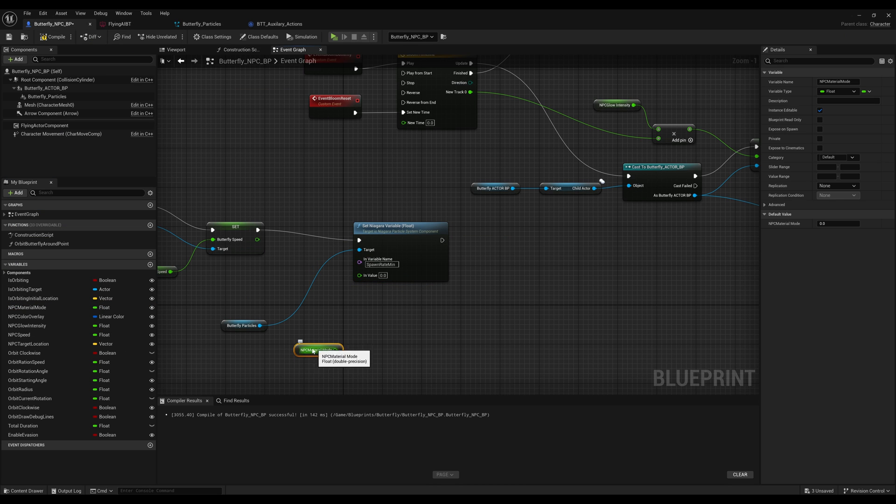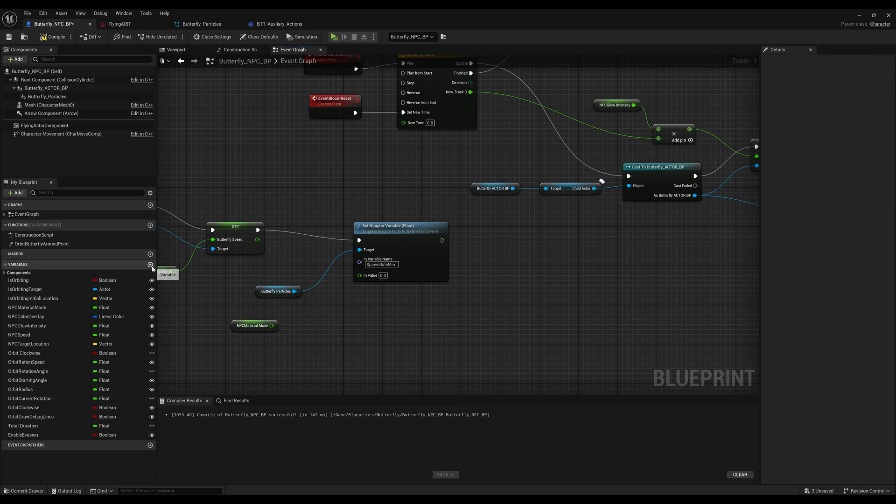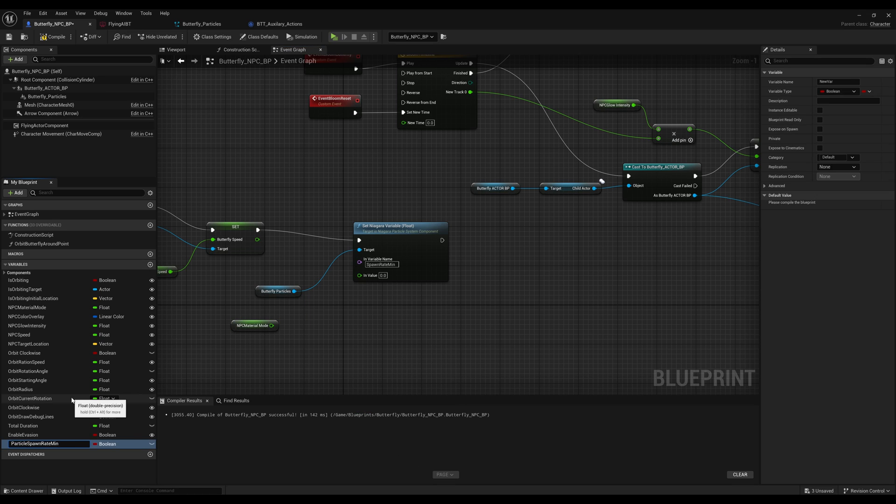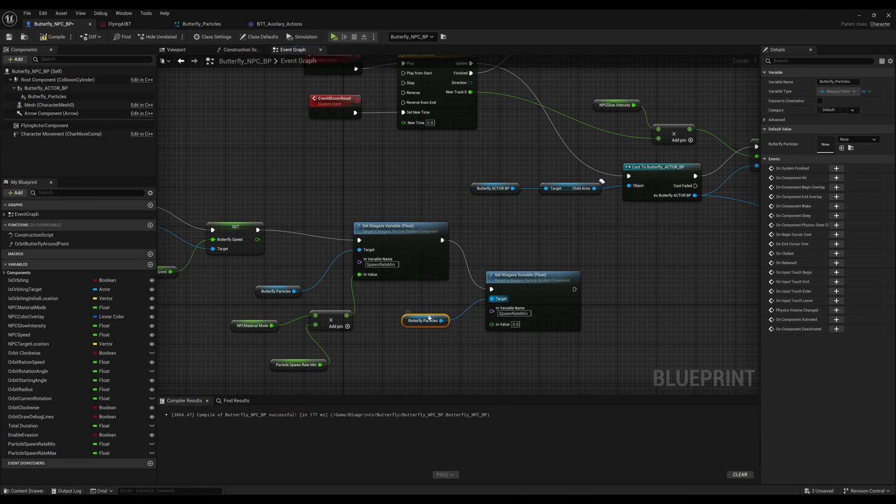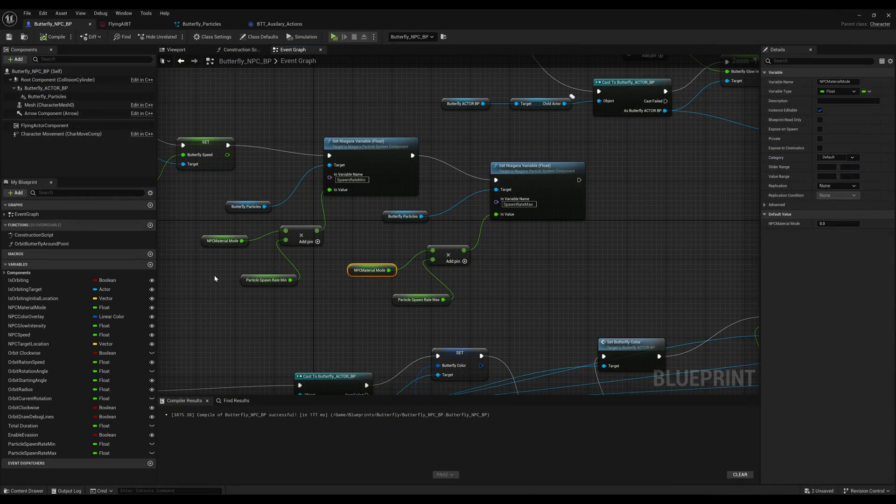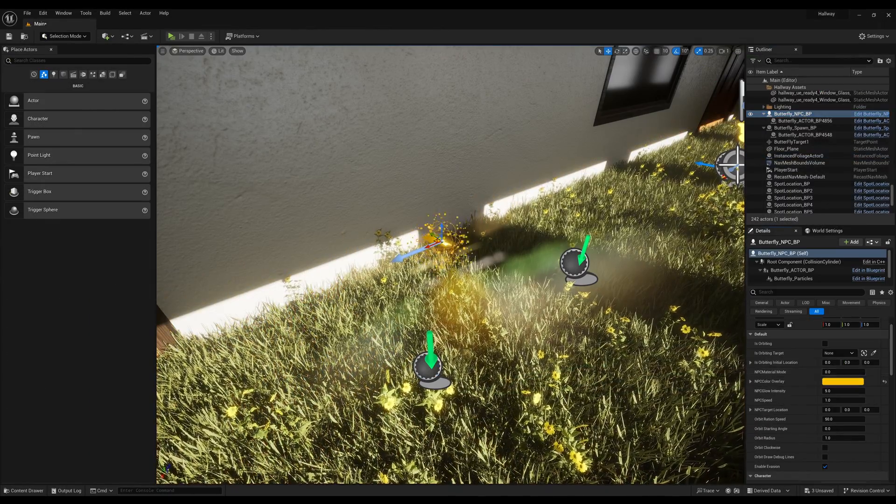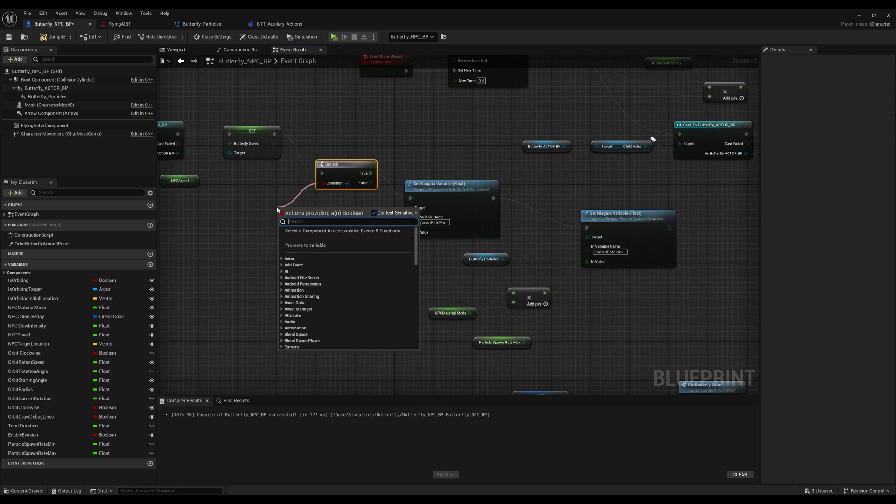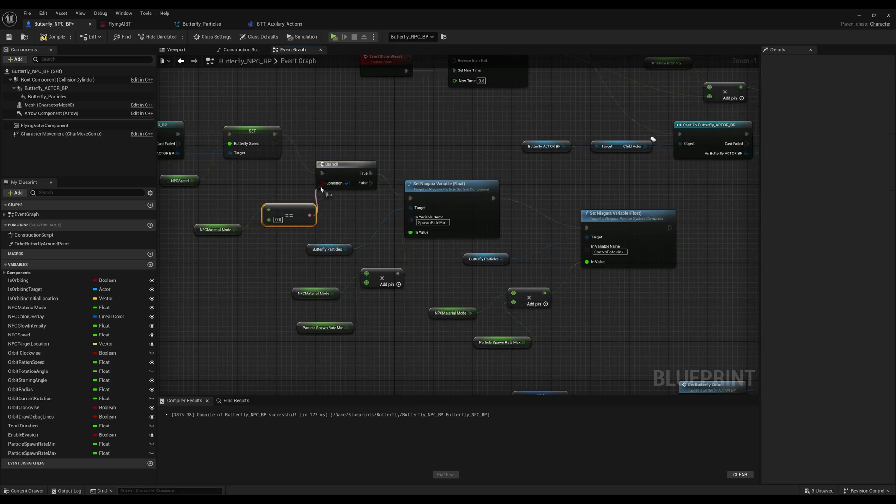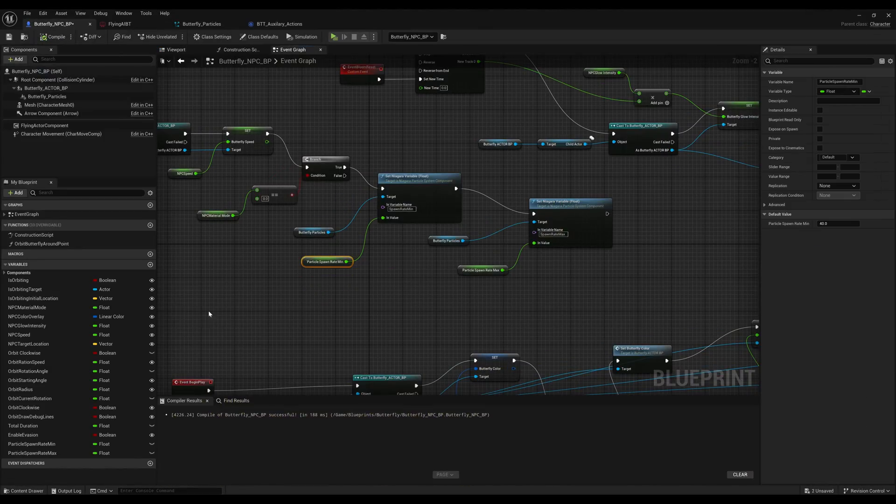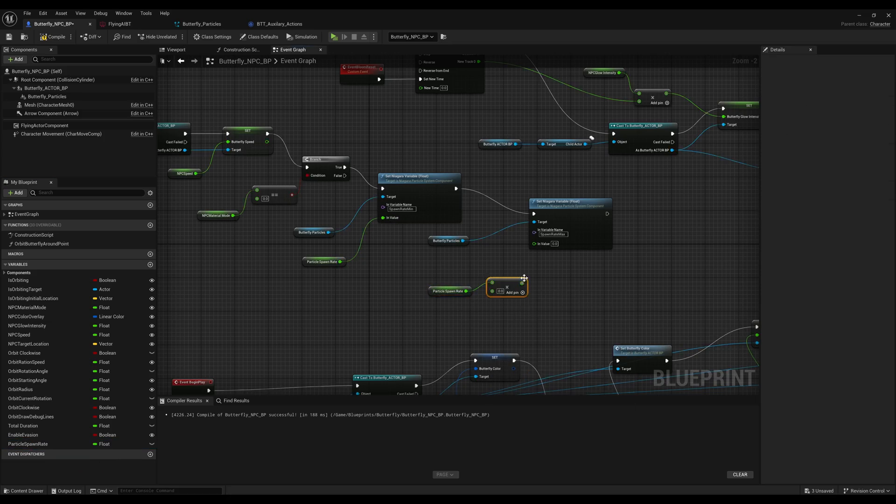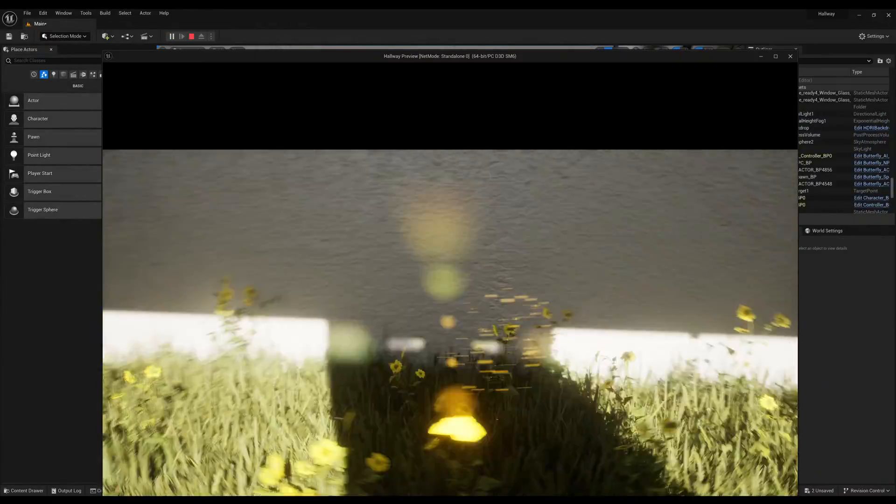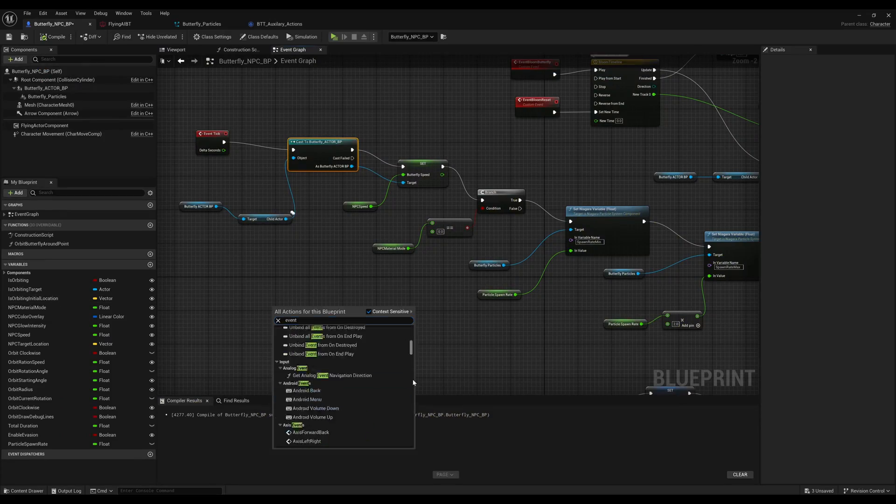Now the interesting part, or actually the most tricky part, was learning how to connect blueprints—blueprint parameters, instructions, and logic—and integrate that with the particle system itself.